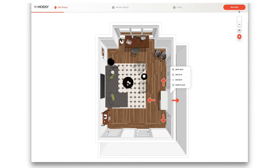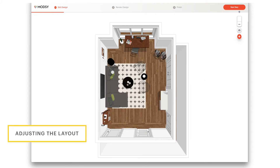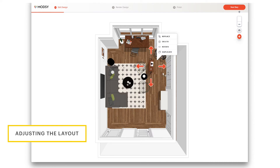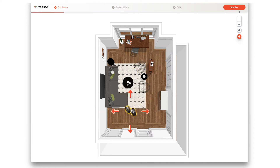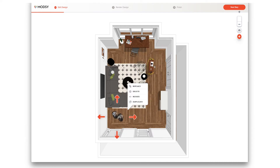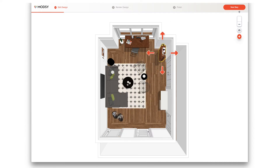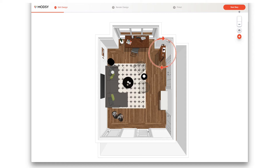Now let's play around with the layout. Let's see how this bookcase would look in the corner over here. Adjust the orientation by selecting Rotate from the menu and dragging the arrows.